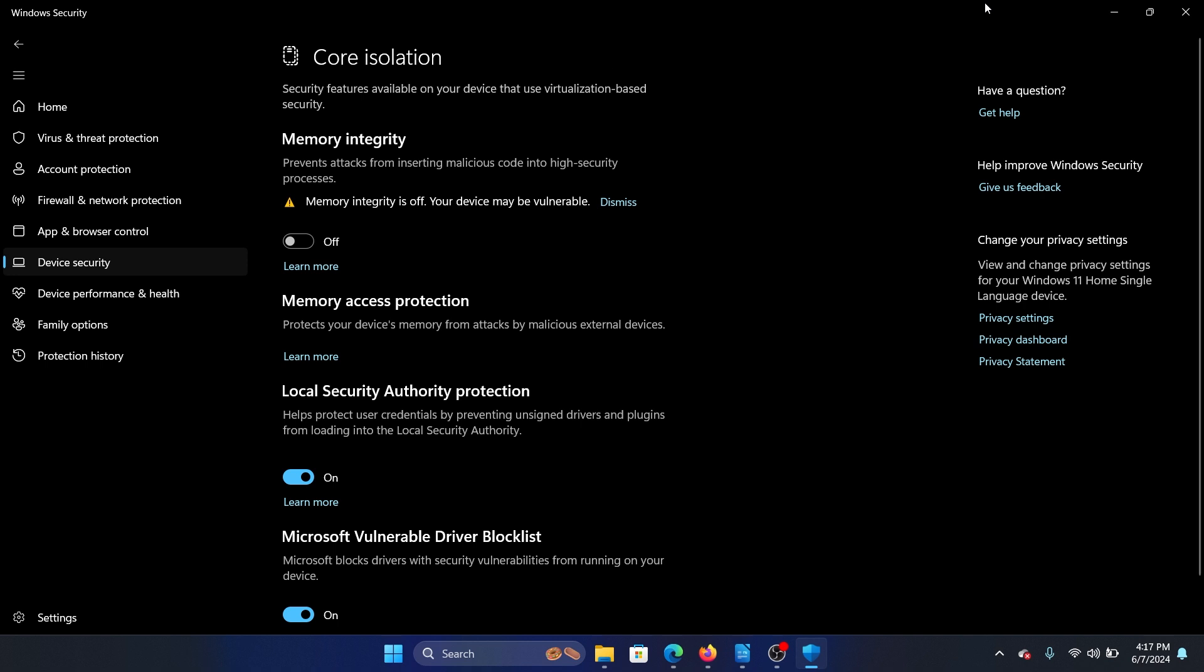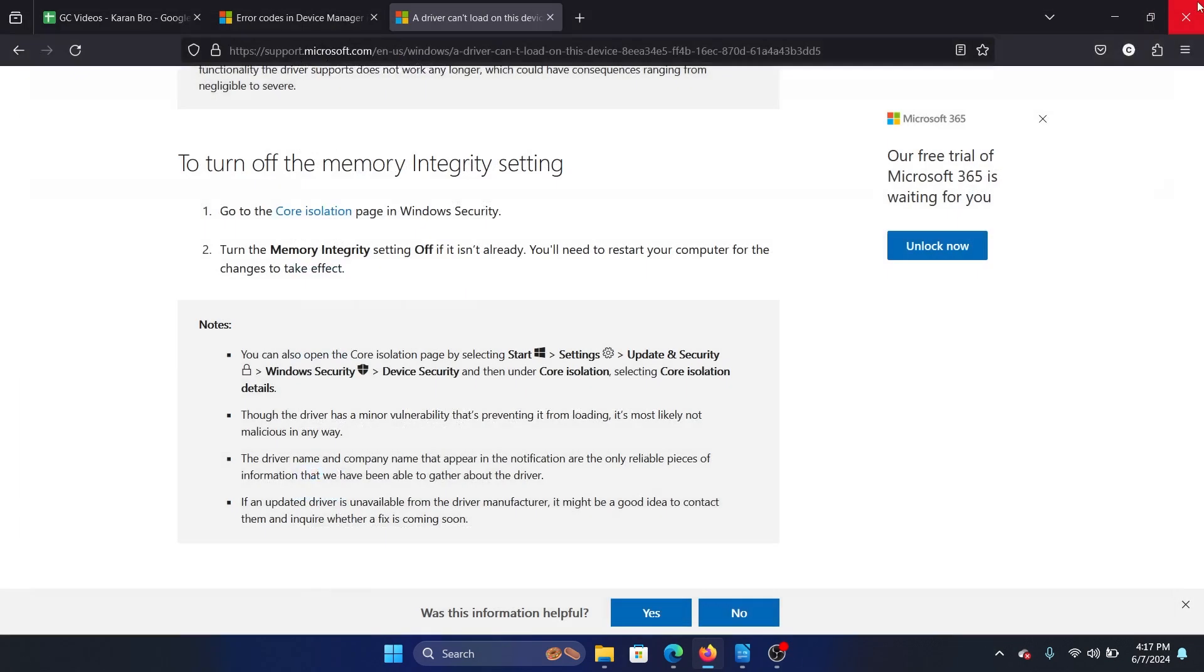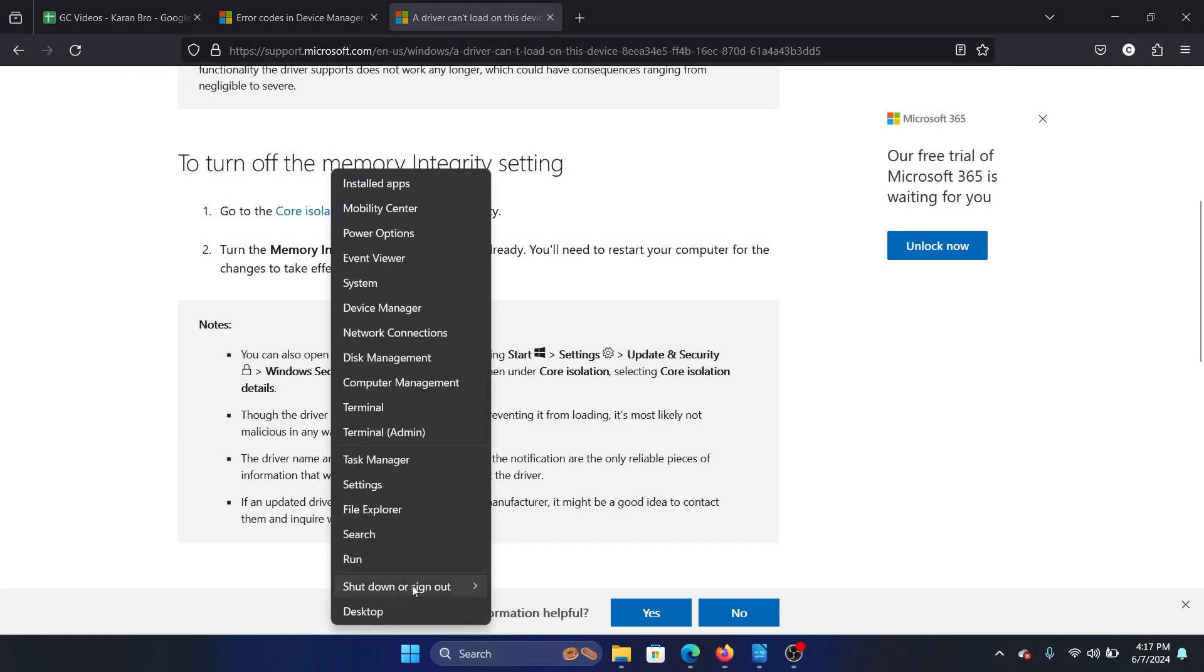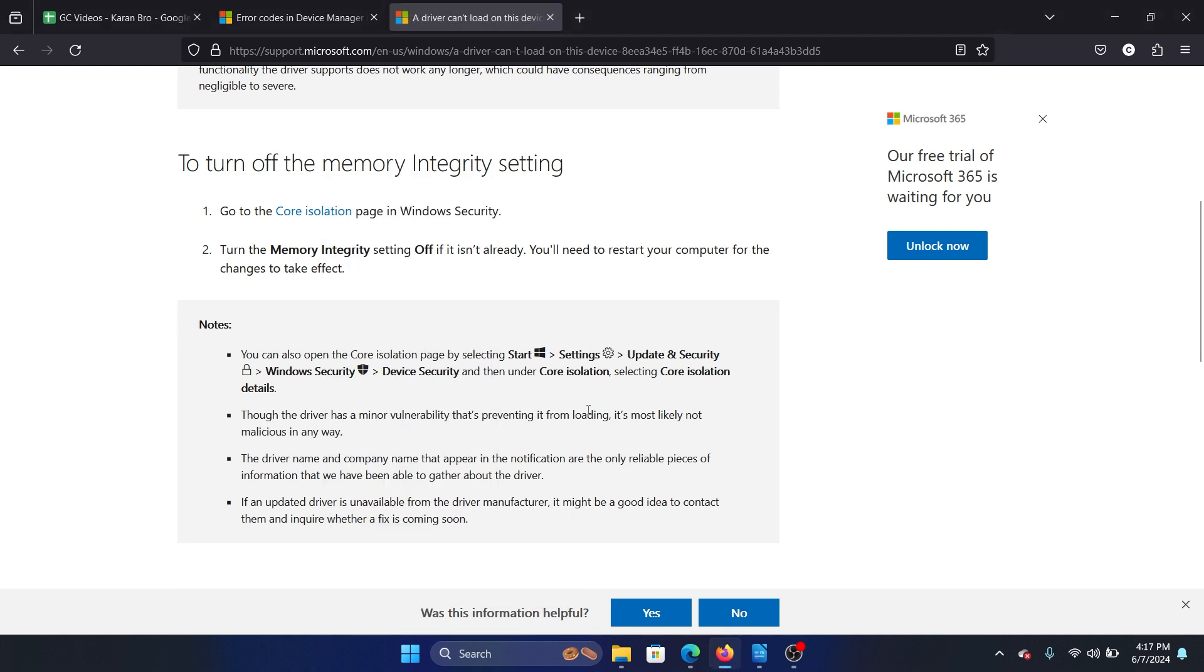Right-click on the Start button, select Shut Down or Sign Out, and then select Restart to reboot your system. Once you reboot your system, the problem will be fixed.